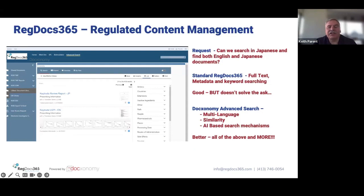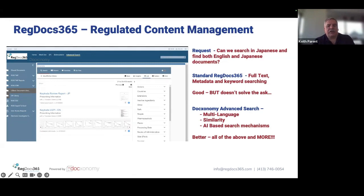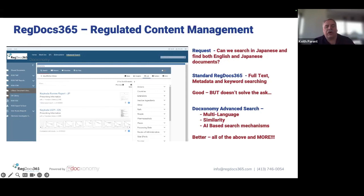My name is Keith Parent. I'm CEO of CourtSquare. I started CourtSquare about 30 years ago and I've been in the life science world for a very long time. My goal today, working with Brian, is to go over what we feel is something very important to the industry — how we can use AI in a real practical manner to revolutionize what we're doing in the life science world.